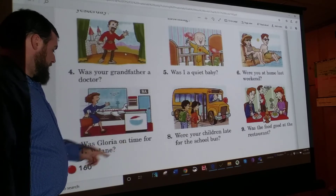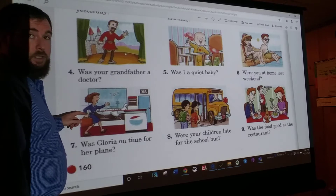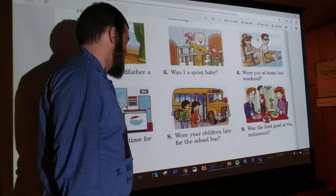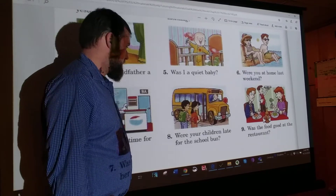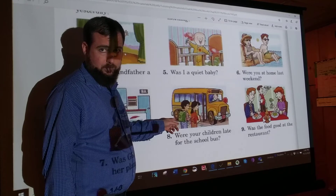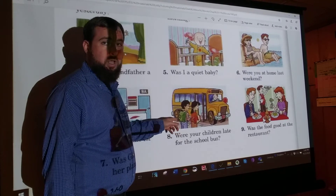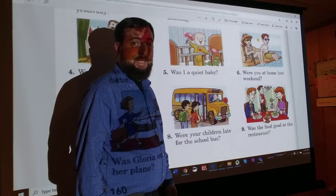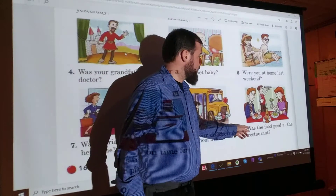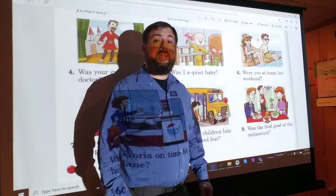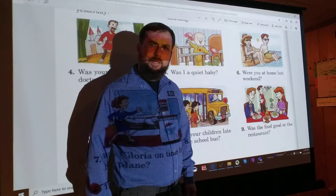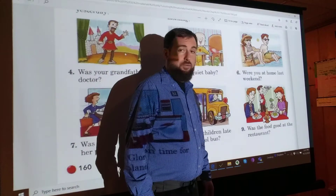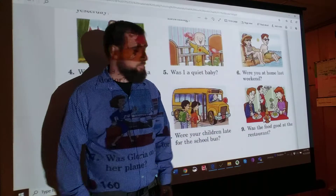Number seven: Was Gloria on time for her plane? No, she wasn't. She was late. Number eight: Were your children late for the school bus? No, they weren't. They were on time. Number nine: Was the food good at the restaurant? No, it wasn't. It was terrible — or maybe it was bad, awful, not very good, gross. There are a lot of words in English that just mean bad.